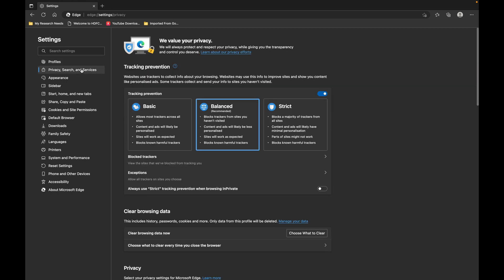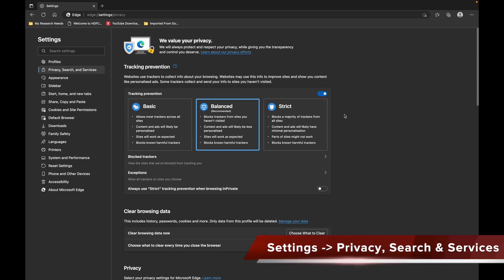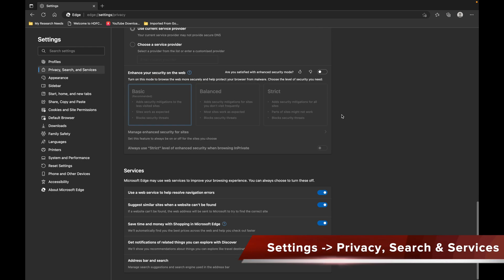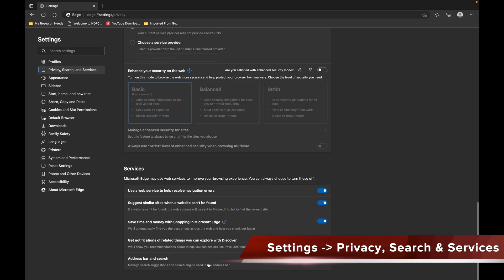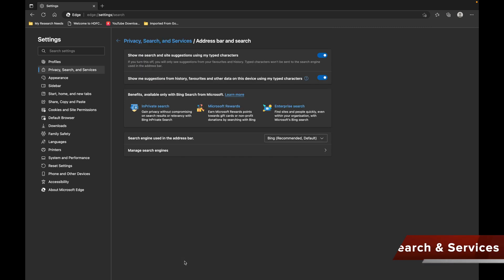In Settings, go to Privacy, Search and Services. Scroll down and there's an option for Address Bar and Search. In Address Bar and Search, there's an option to change search engines.